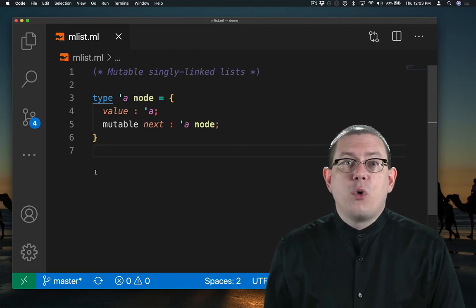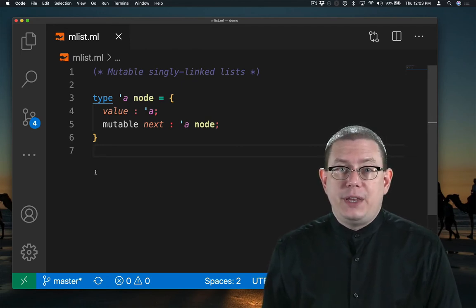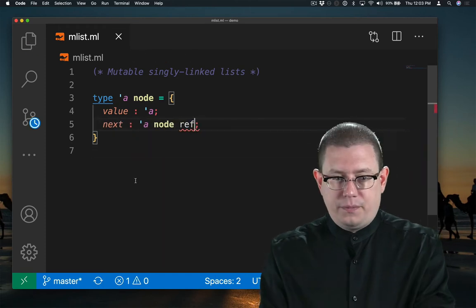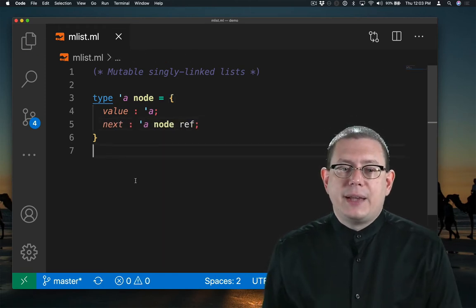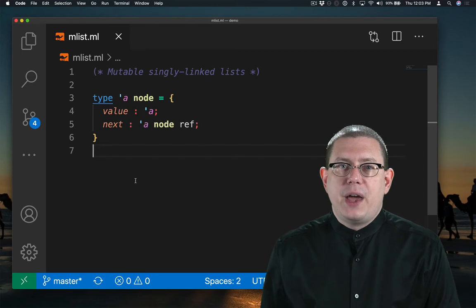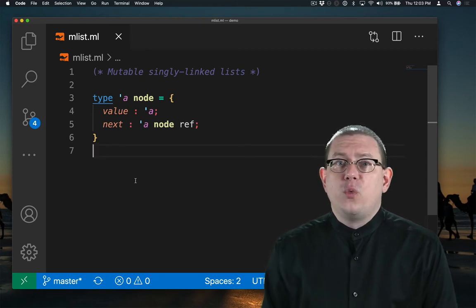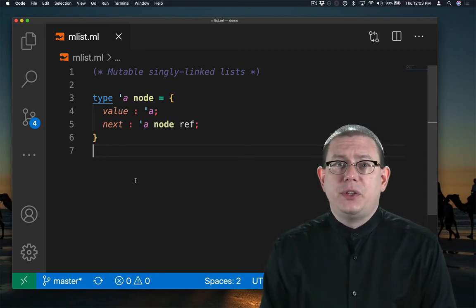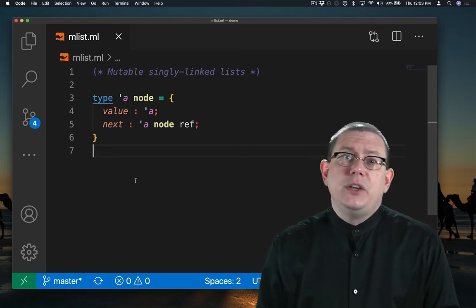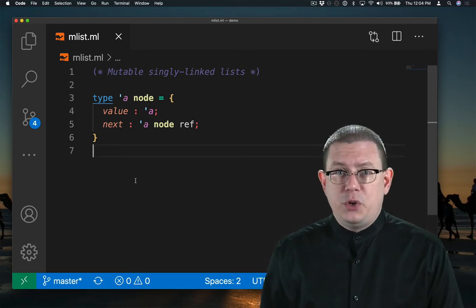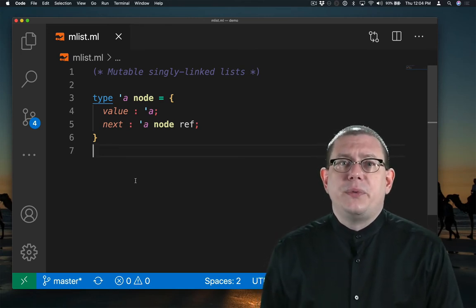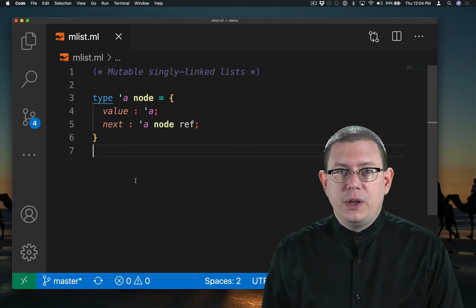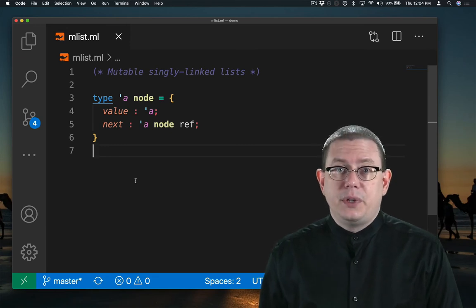Of course, another way of doing that would have been to use a ref instead. I could instead make next an alpha node ref and mutate that ref. We know now that refs and fields are really the same thing since you can implement refs in terms of mutable fields. So I'm going to stick with the mutable field implementation here to keep the types a little bit simpler.